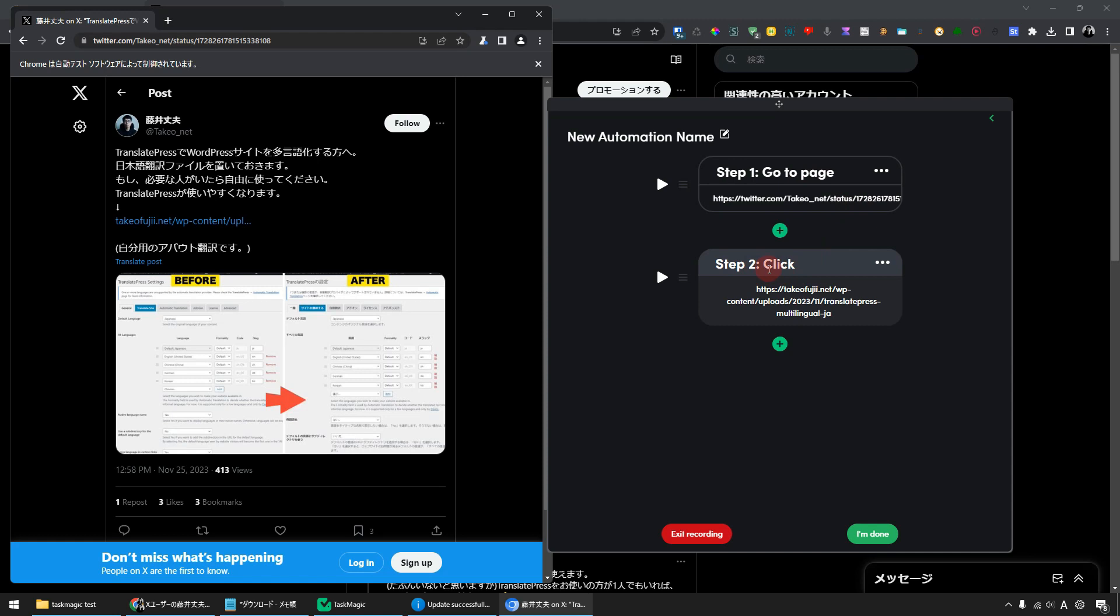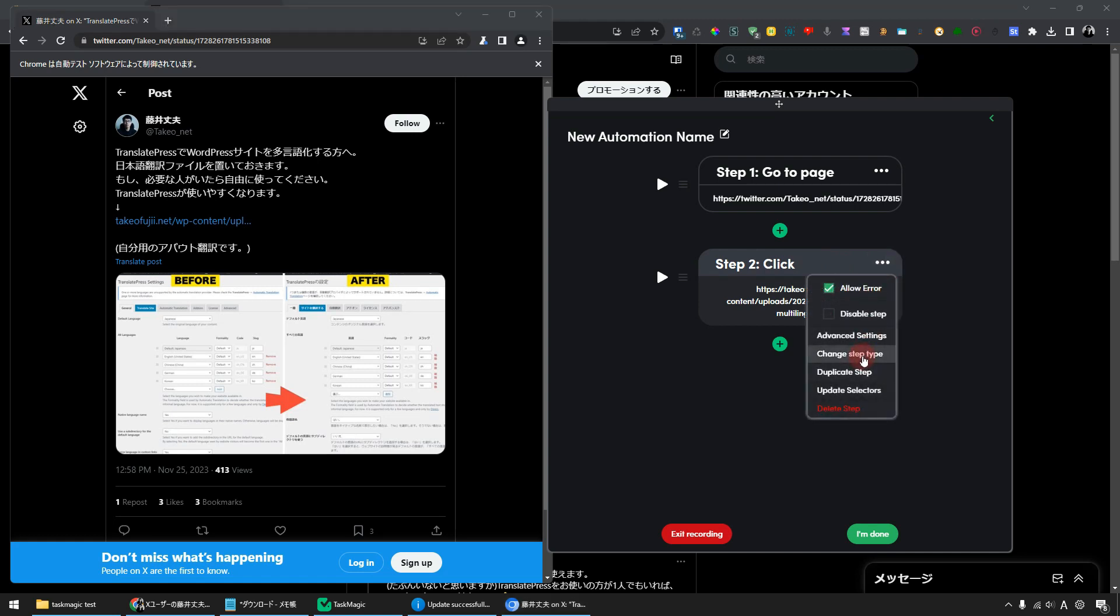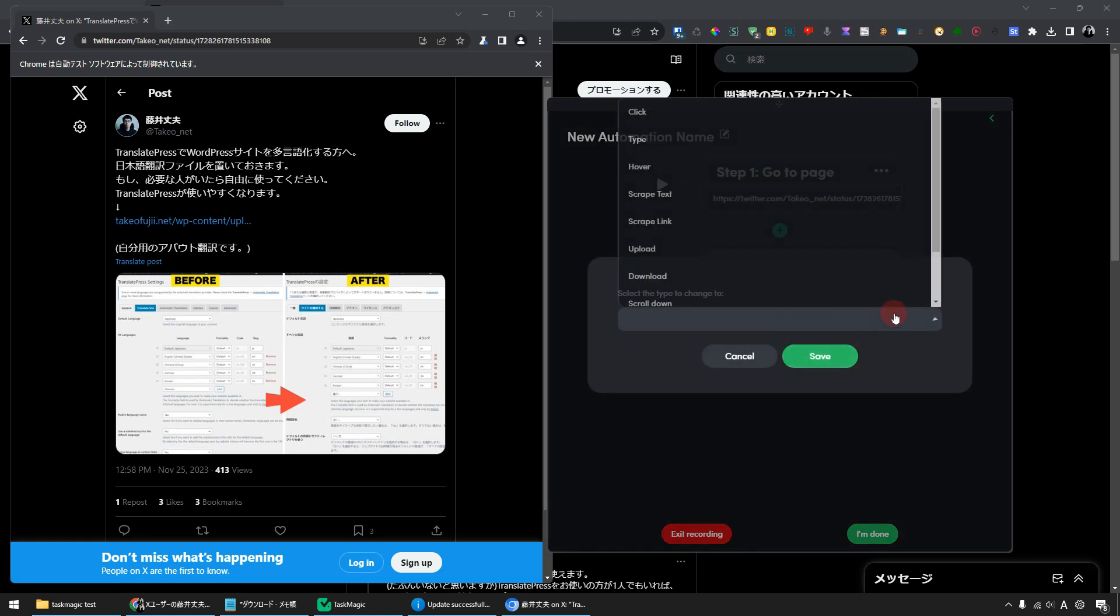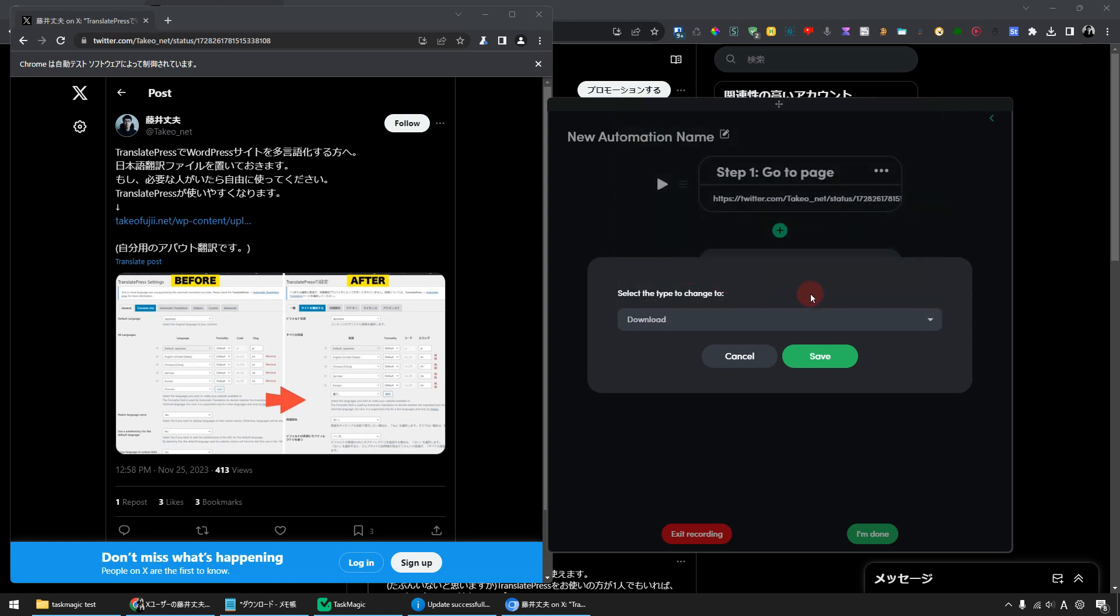Next, modify Step 2 Click to a different step type. Click the three-dot menu on the right side of Step 2 Click. Next, click Change Step Type. And what do you change it to? There is a download option, so select it. And save it. Now Step 2 Click has been changed to Download.